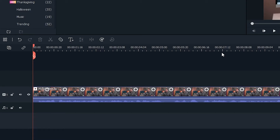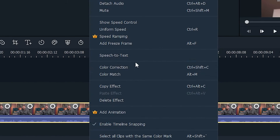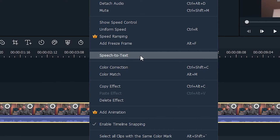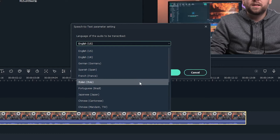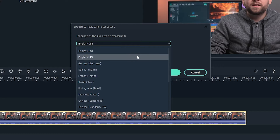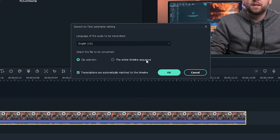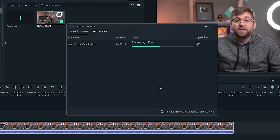Once you've got your video edited and ready to go, select your dialogue tracks and right click. Then click speech to text. Now all you have to do is select your language and click OK. Filmora will take care of the rest automatically.